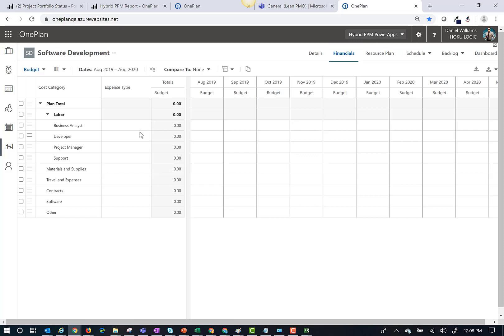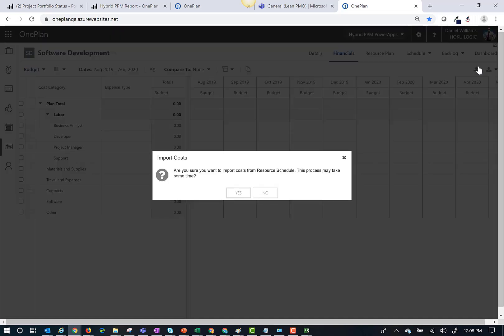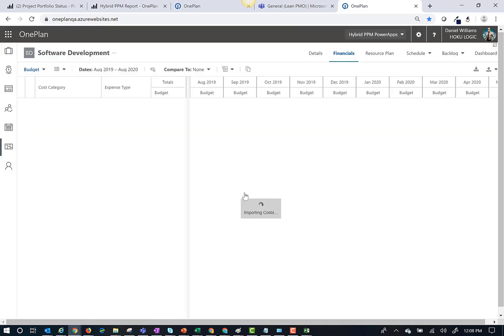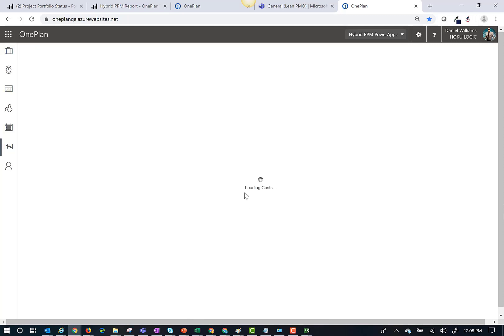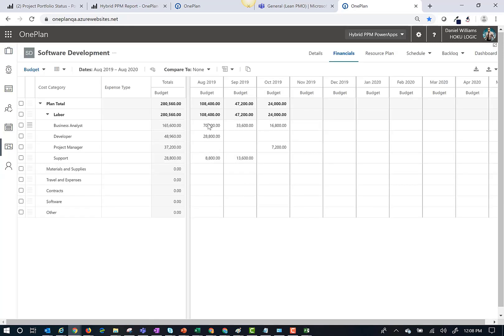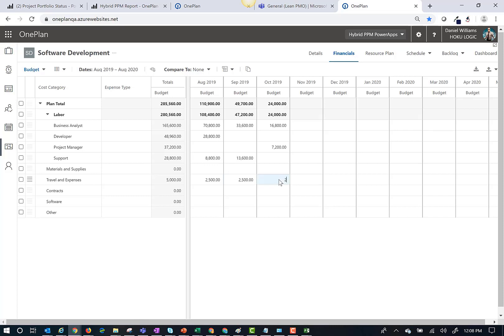If I'm using OnePlan for financial management, I can also import my Microsoft Project Plan labor cost into my financial plan. Click on the Financial tab and click Import. Once I have imported my role-based financials from Microsoft Project, I can now manually enter non-labor cost.